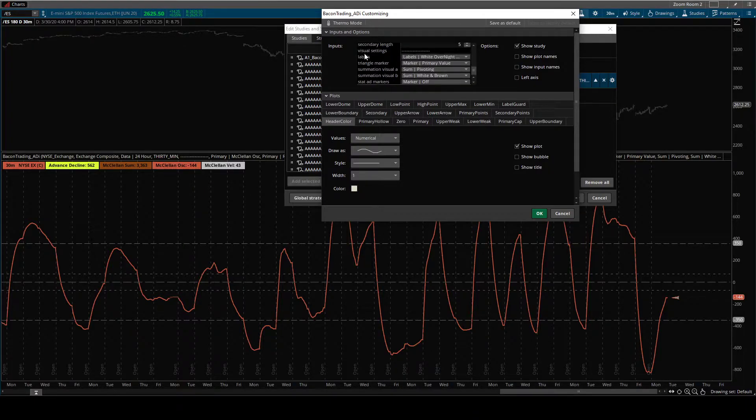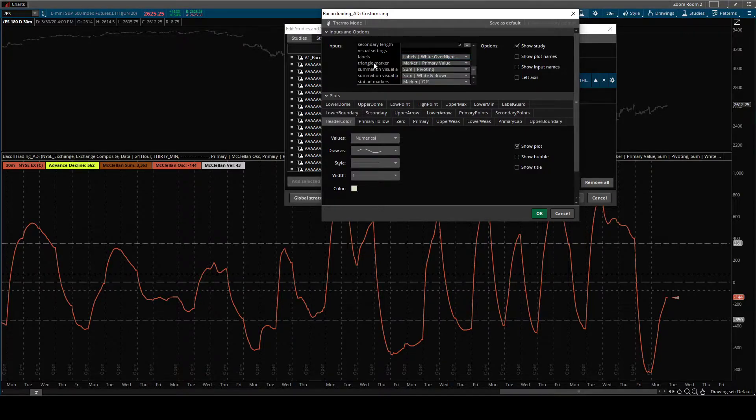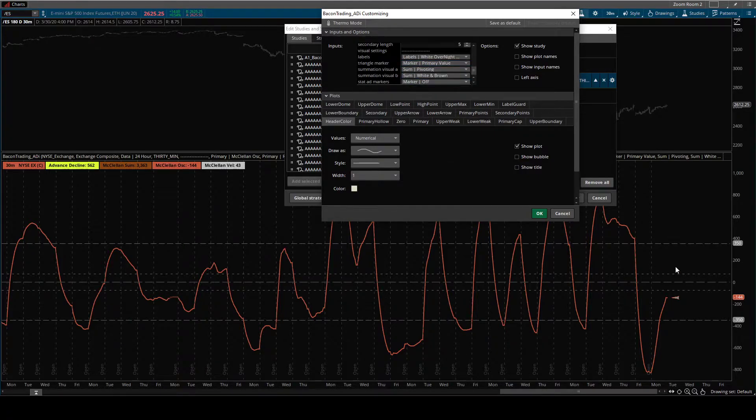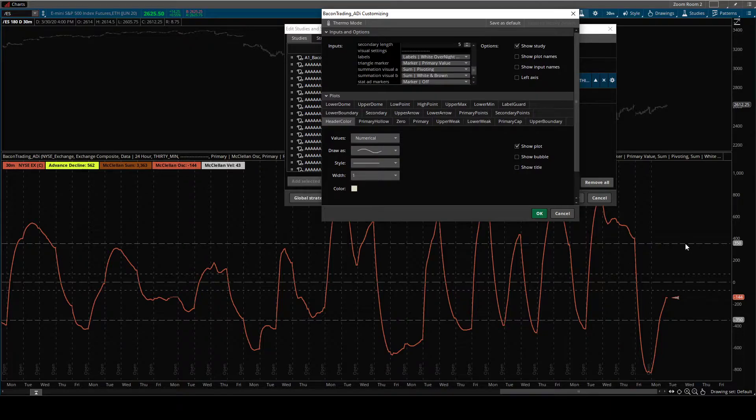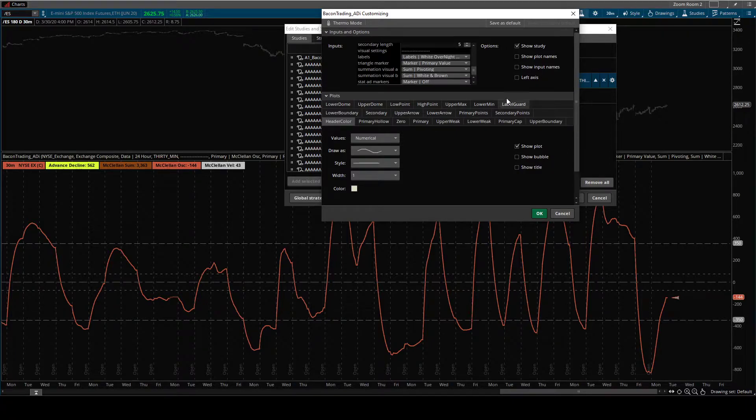Down here, there are some auxiliary things, the labels. You can change if you have overnight values or you want minimalist things. There's a little marker right here. If you forget which one's primary, controlling the range, and which one's secondary, scaled to range, there's a little marker to distinguish.